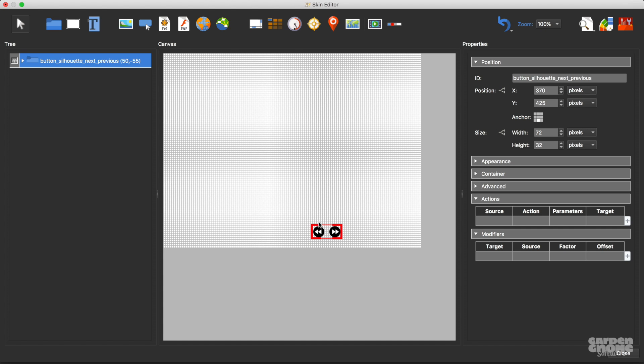In the canvas I'll move the buttons to the bottom right, anchor them there, and then I'll save the skin.